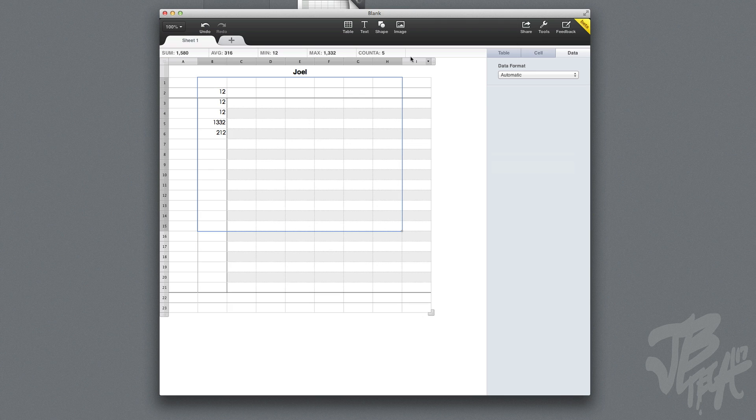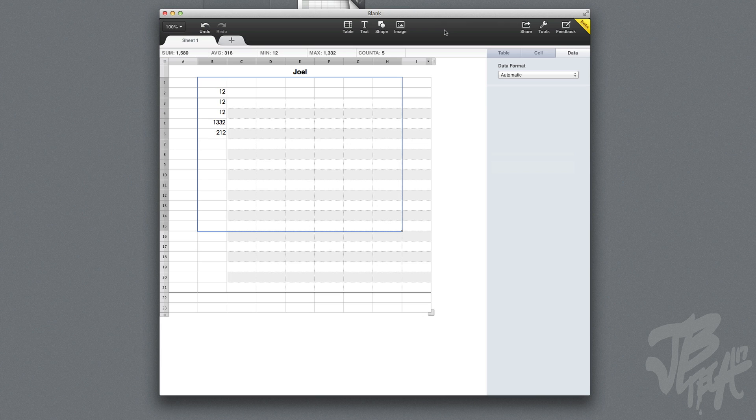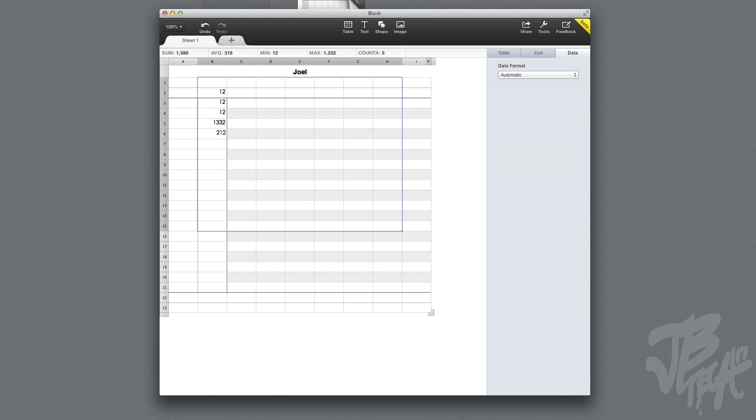Then we look up top, we have a table, text size, shape, and image. Just like in Pages for iCloud, we're actually able to simply drag and drop an image into the document.